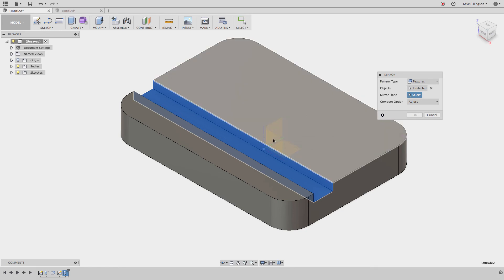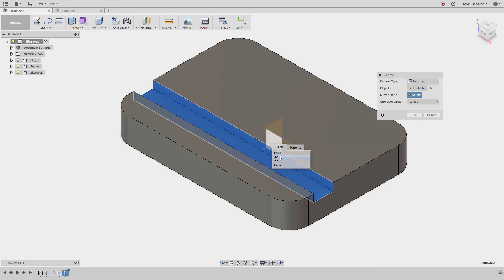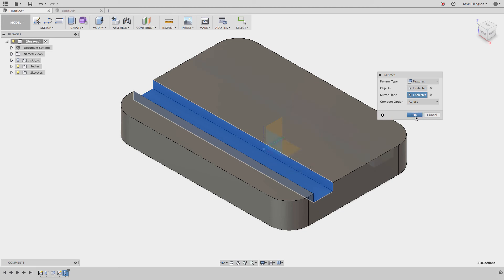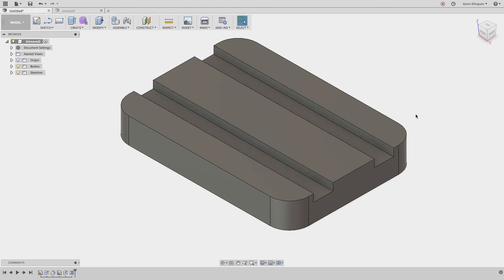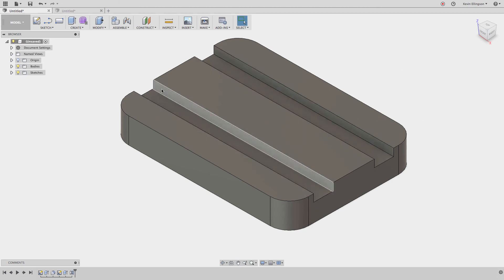To get around that, I approximate where the plane is, then left-click and hold until a menu pops up. As I move my mouse over the different selections, you can see them highlight. In this case I'd like to select the XZ plane, and I'll click OK.